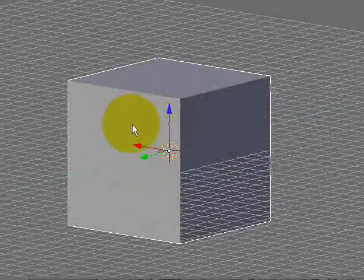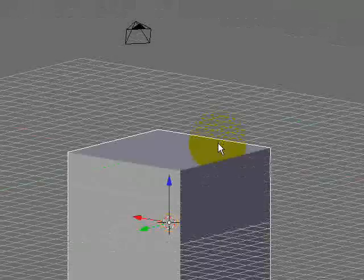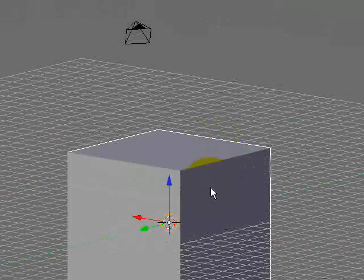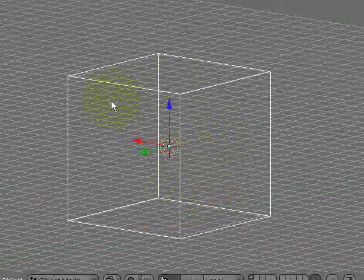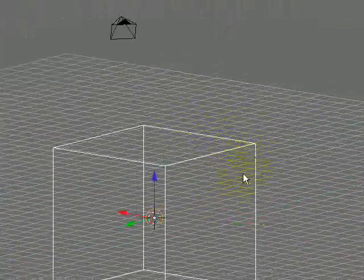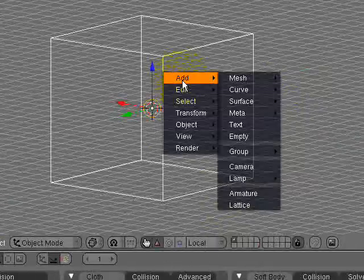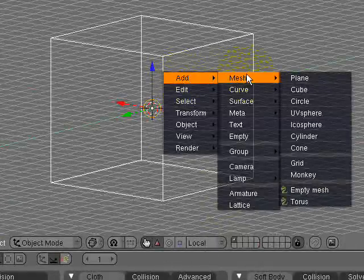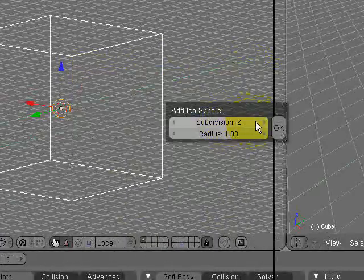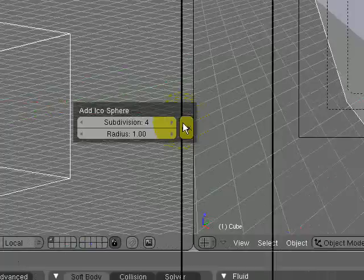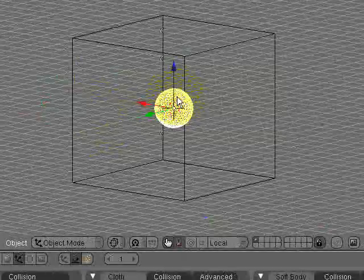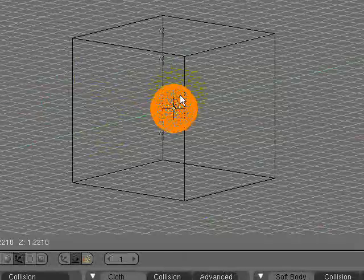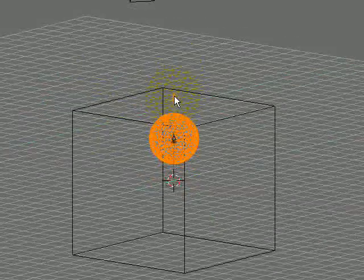Next thing you do, so you can see inside of your cube, is you press Z to go into wireframe mode. Now you see it's just white lines. Press space to add an icosphere. Subdivision 4, because that just looked good. And you scale it up a little bit so it'll drop a good blob of water.